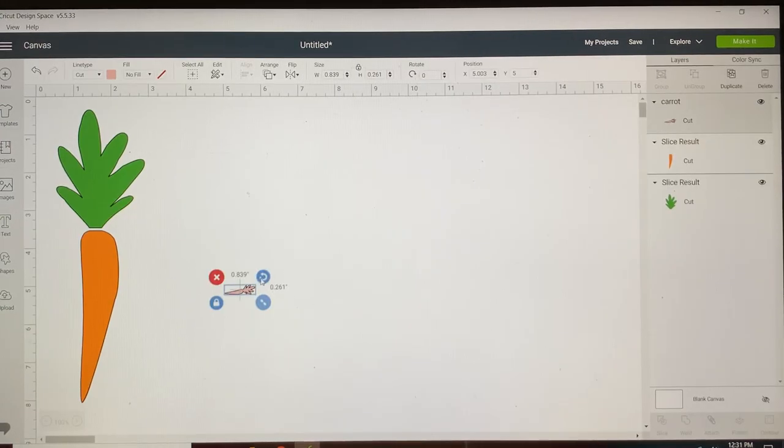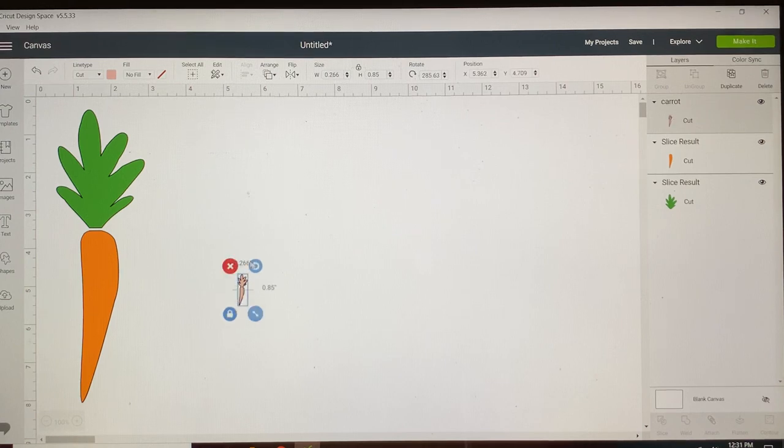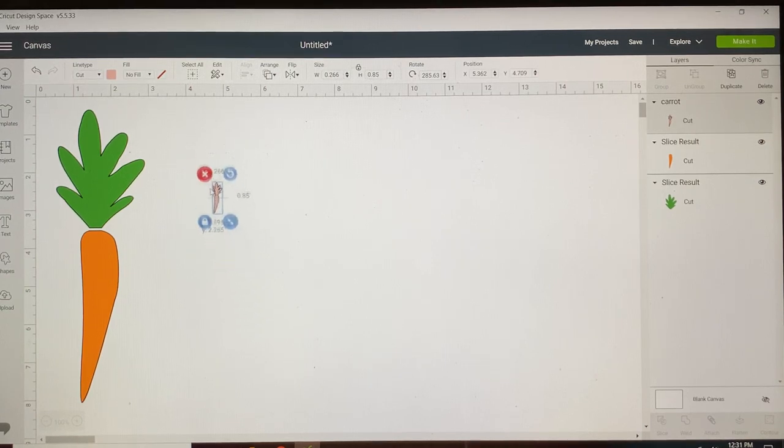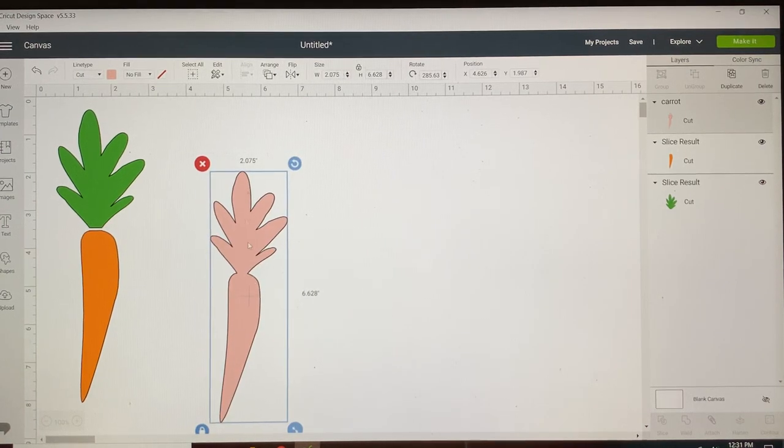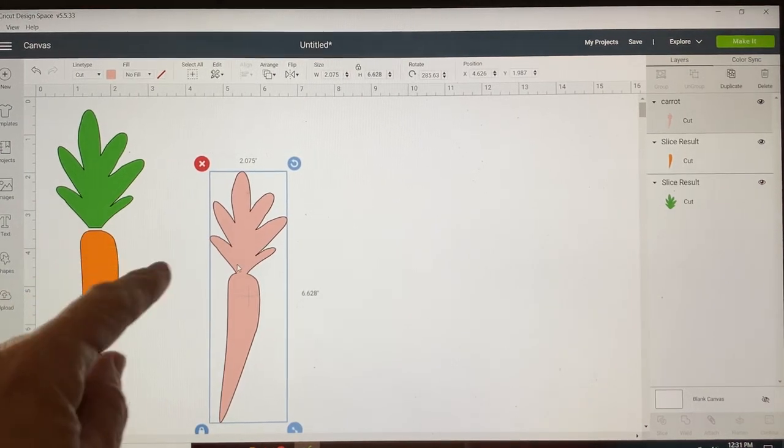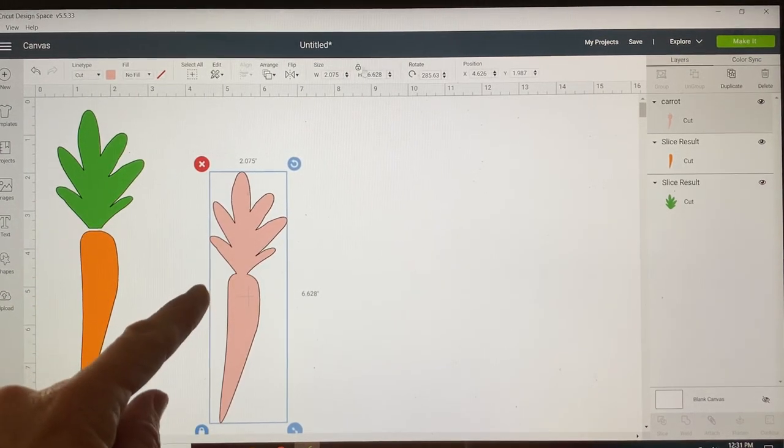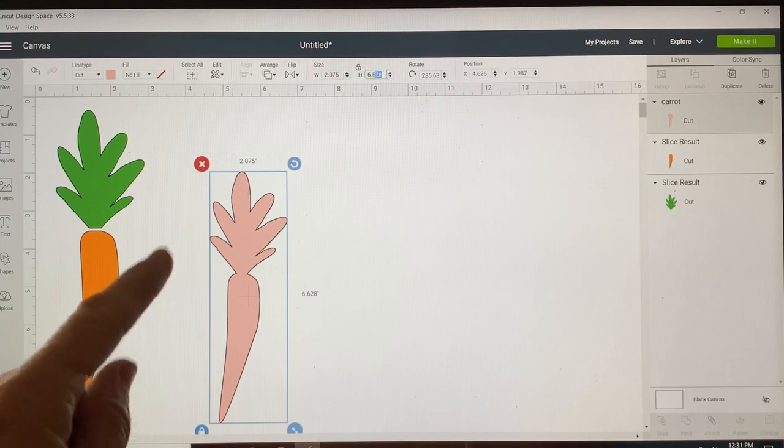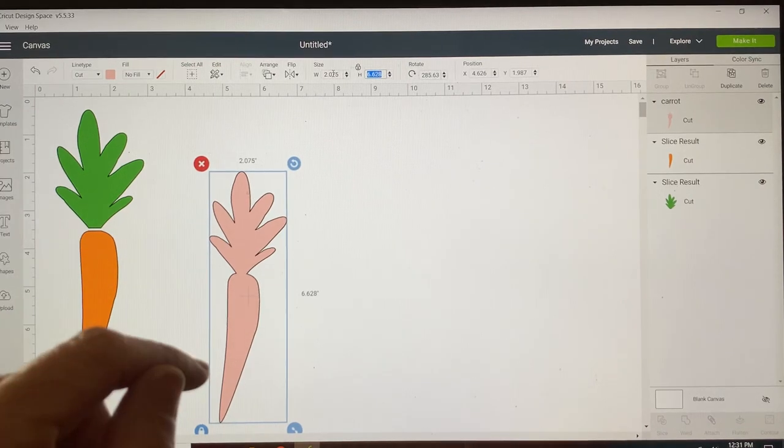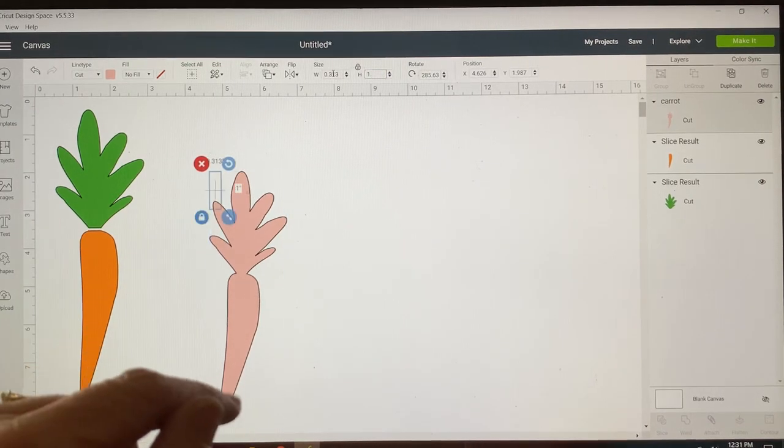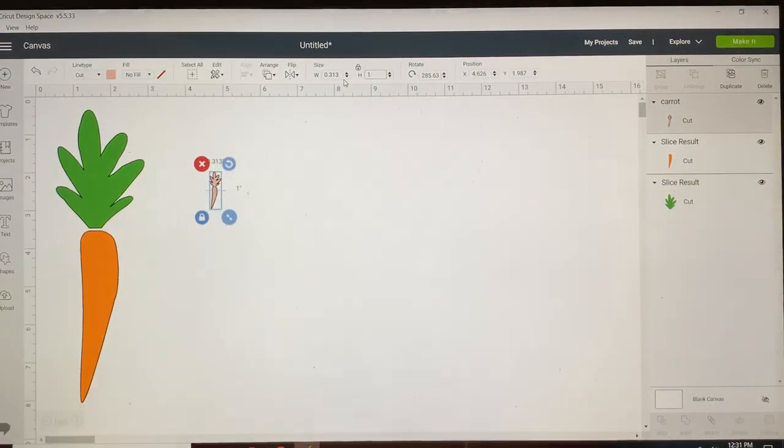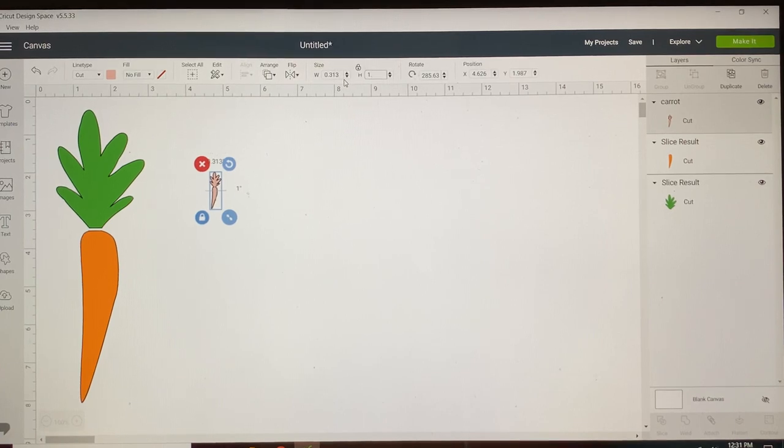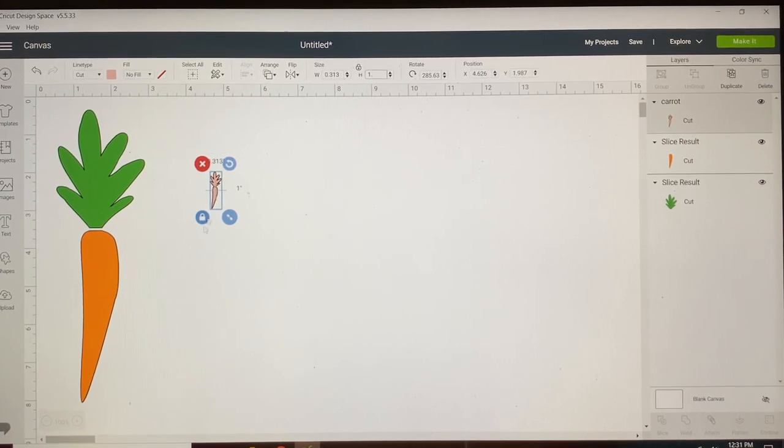Depending on your image and your project, you may want to do a test cut before you go any further. You would size your carrot. Let's say I'm gonna make it an inch tall. That's gonna make it a third of an inch wide, and if you had any concerns about details cutting out...